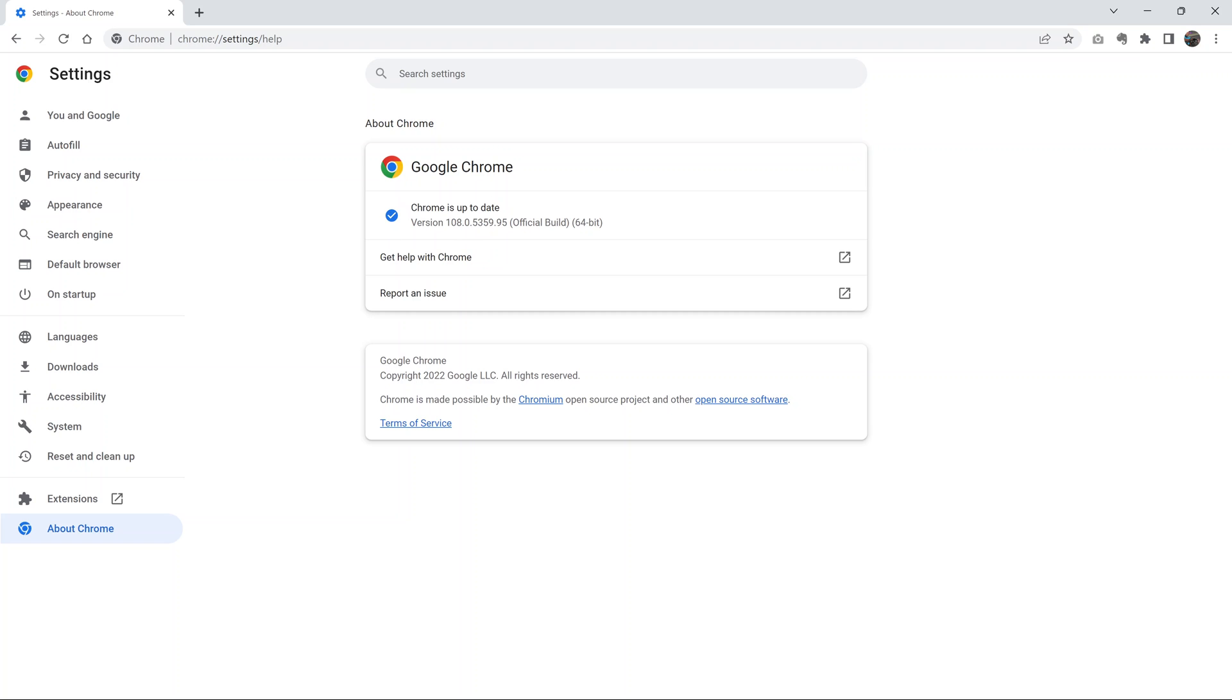You can see mine is up to date. It says Chrome is up to date with a blue check mark, and that's because I regularly close my browser and even restart my computer when I finish using it.